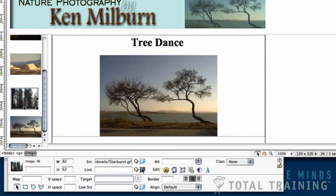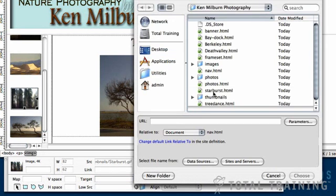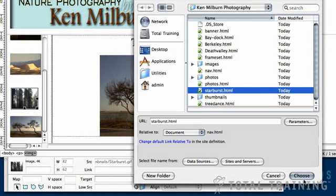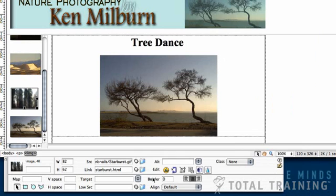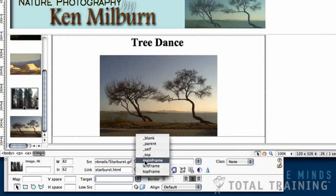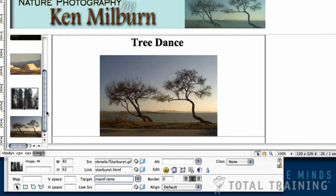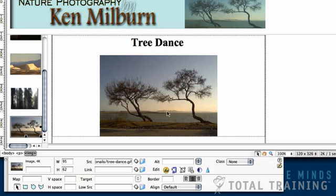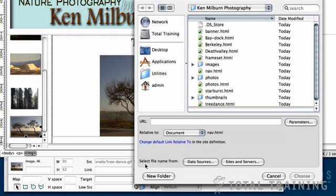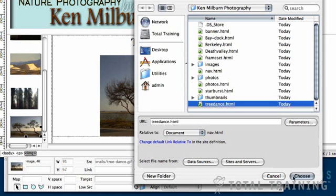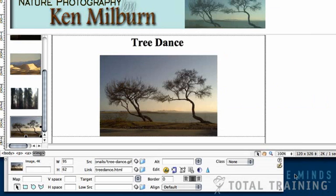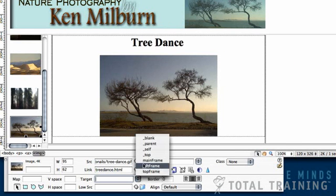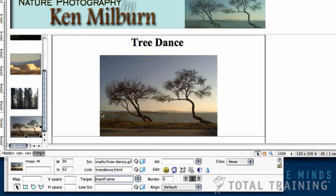Starburst. Link. Starburst. Choose. And again, we want to target Main Frame. And finally, the last one are Dancing Trees. And even though it's visible here, that really doesn't matter. What you have open on the screen while you're setting these links does not affect where the links will actually link to. So, we click to select the Dancing Trees. Click the little Browse button next to Link. We look for Tree Dance. Choose. And again, we set the target to Main Frame.